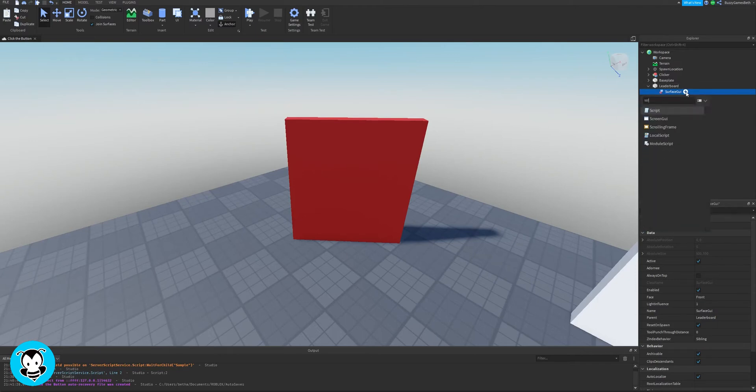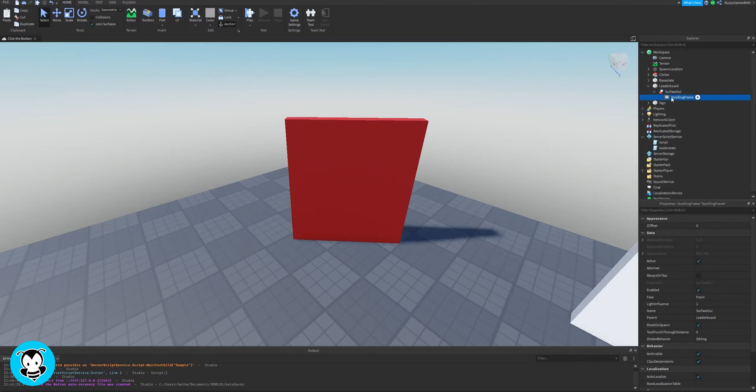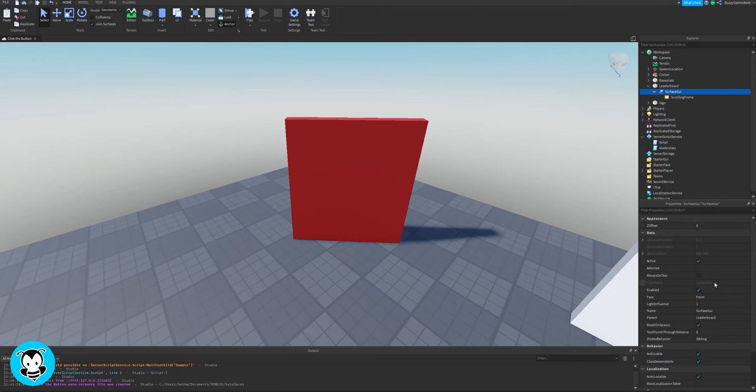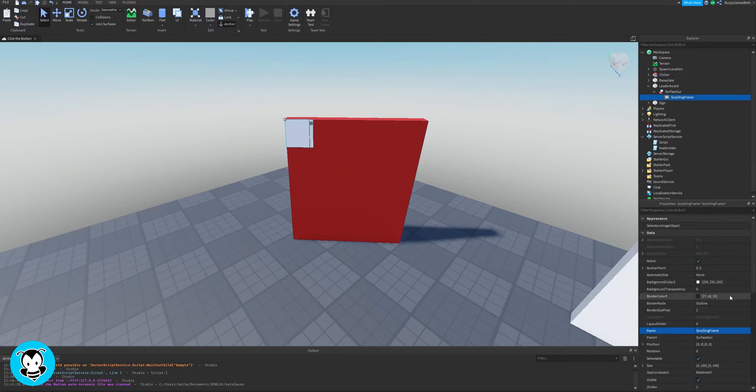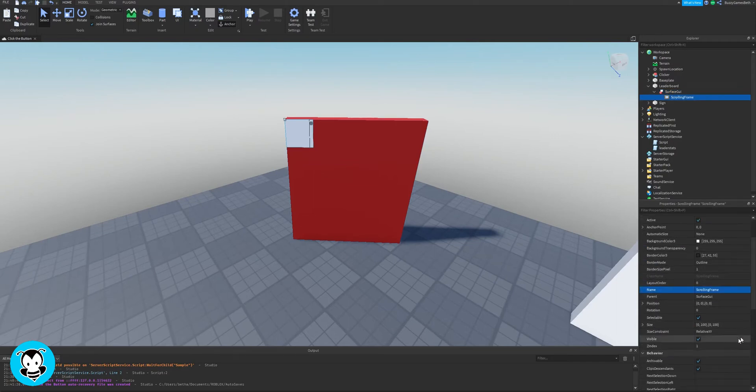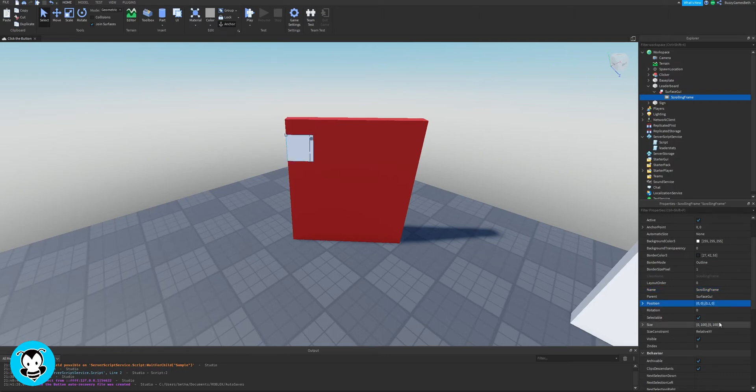Now inside of our surface GUI we're going to add a scrolling frame. So this scrolling frame is going to display all of our values, our username, our rank. Inside of my actual surface GUI I'm going to change the face of it until I see my scrolling frame. And then inside of the scrolling frame properties I'm going to change the position and size of it, so that the frame actually takes up most of the part.